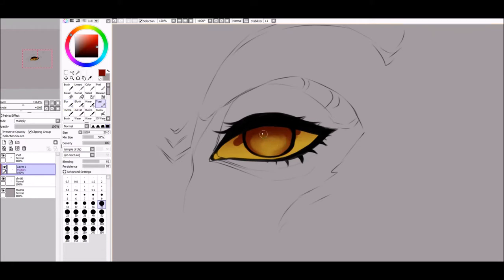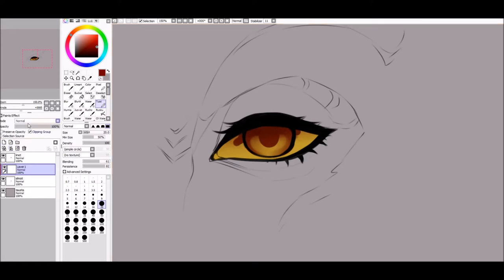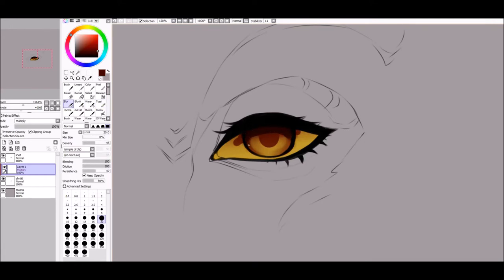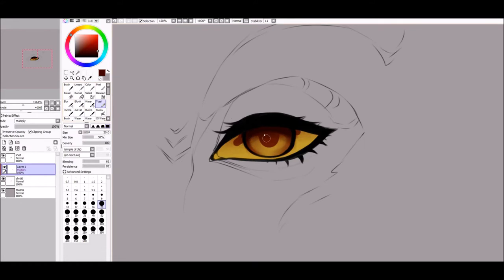And finally, draw the pupil on it. Again merge and make a new multiply layer. Choose a bit darker color this time. Do the same shape as in the previous step and blend when needed.